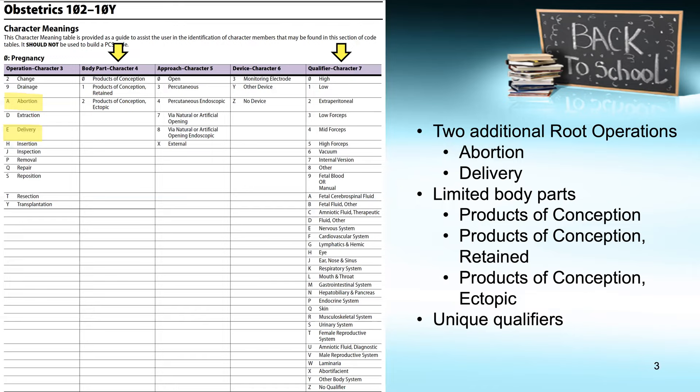If you have your ICD-10 PCS codebook handy, go to the very beginning of the section and you will find a little index — kind of like a table of contents — to what is in the obstetrics section. This gives you a good overview of what exists. Because the obstetrics section is smaller, it provides helpful information: a layout of the applicable root operations, body parts, approaches, devices, and qualifiers.